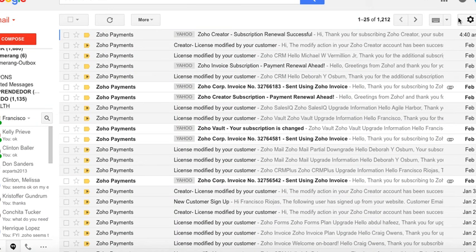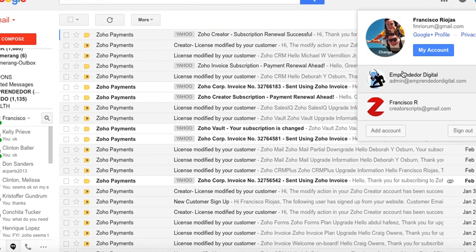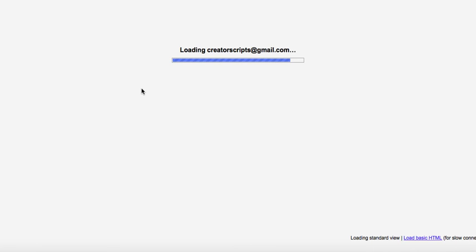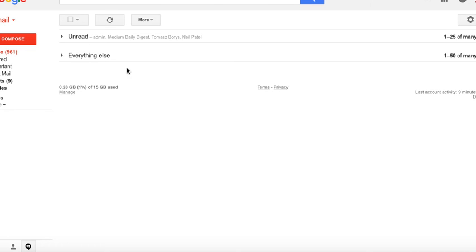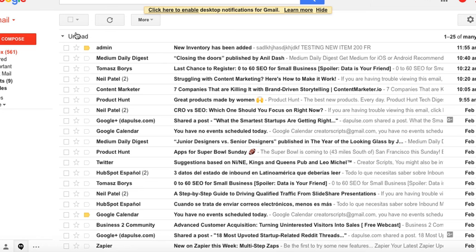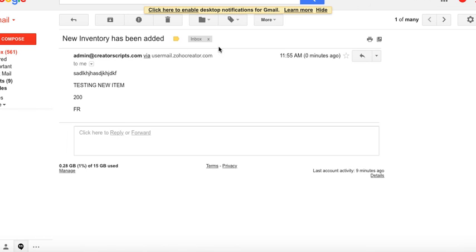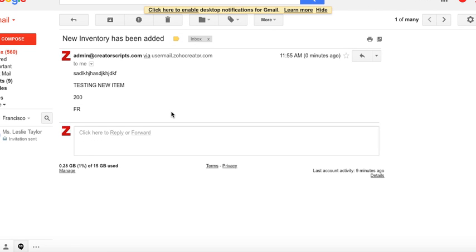But if I go to my email account, let's see, I should be able to see the email that I just sent. 'New inventory has been added. Here's a testing new item, 200.' There it is.